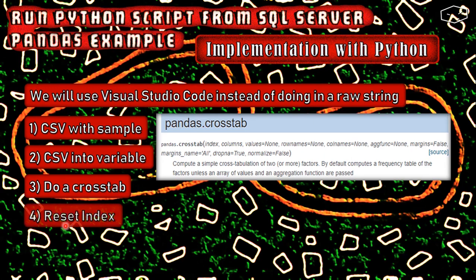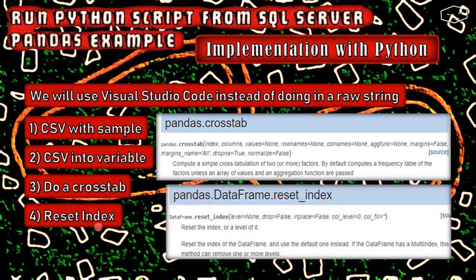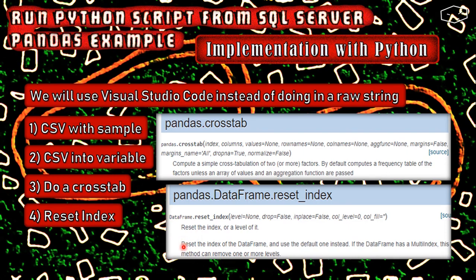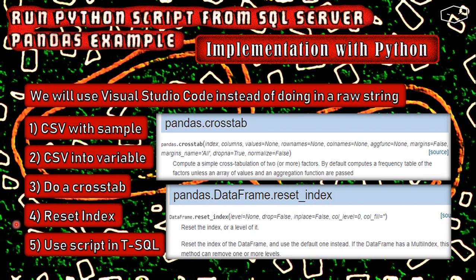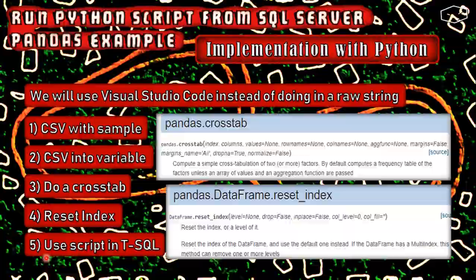Next, we need to reset the index. And again, it's another thing about pandas. It resets the index of a data frame and use the default one instead. If the data frame has a multiple index, this method can remove one or more levels. Again, this is a little Chinese for us, so we will see what this does. The final step, we can copy the code and use it in T-SQL.